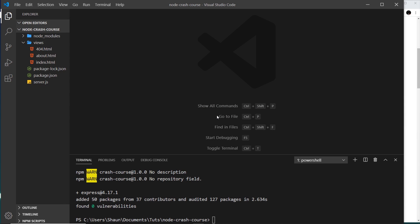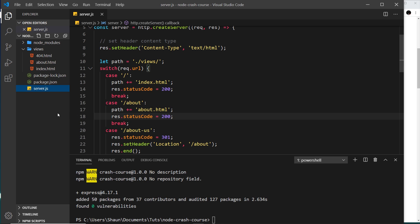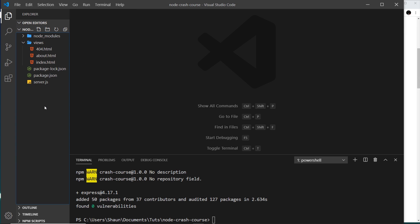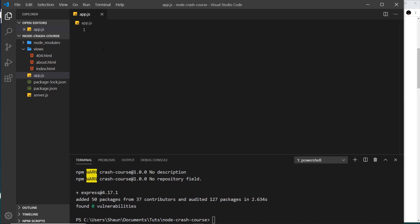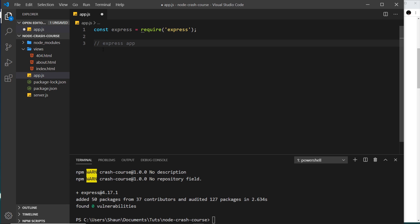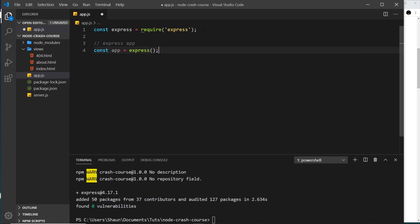Now we have Express installed, let's create an Express app. I'm going to create a new file — I'll keep the server file here in case we want to compare the two later — and typically people call this file `app.js`. The first thing we need to do is require Express: `const express = require('express')`. Then we set up an Express app: `const app = express()` — invoking that function creates an instance of an Express app which we store in the constant `app`.